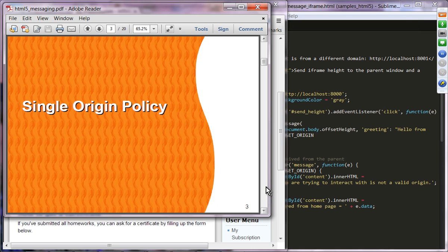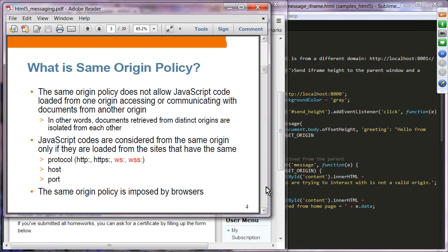Let's learn what single origin policy is all about. Single origin policy does not allow JavaScript code loaded from one origin to access or communicate with documents from another origin. JavaScript codes are considered from the same origin if they are loaded from sites that have the same protocol, host, and port.